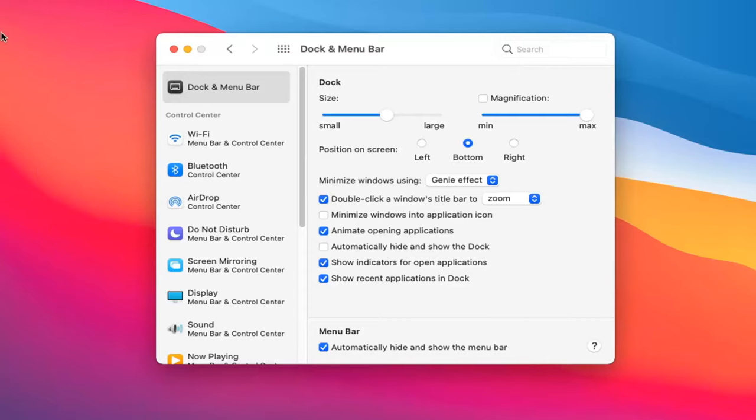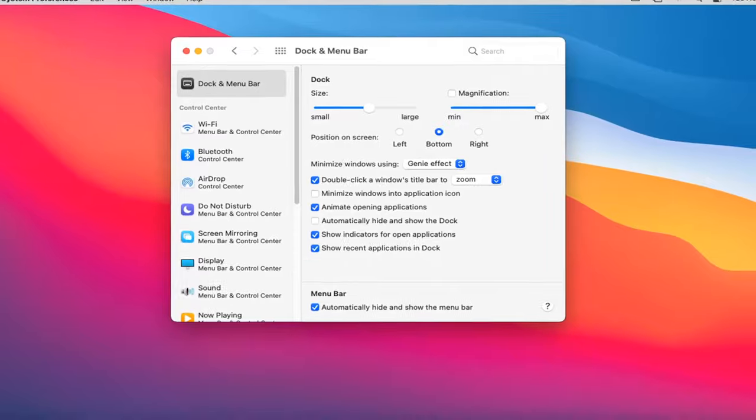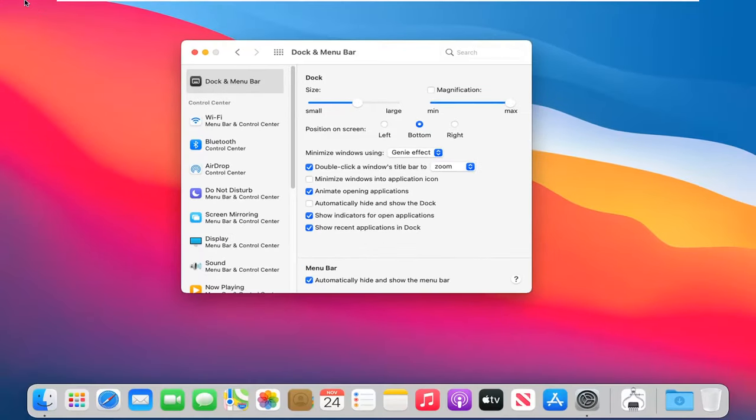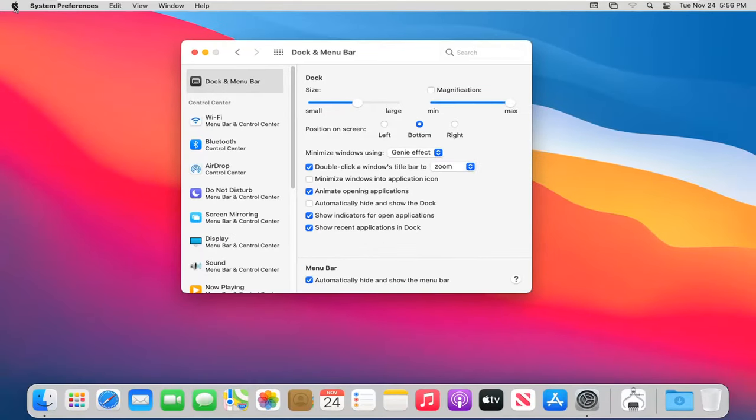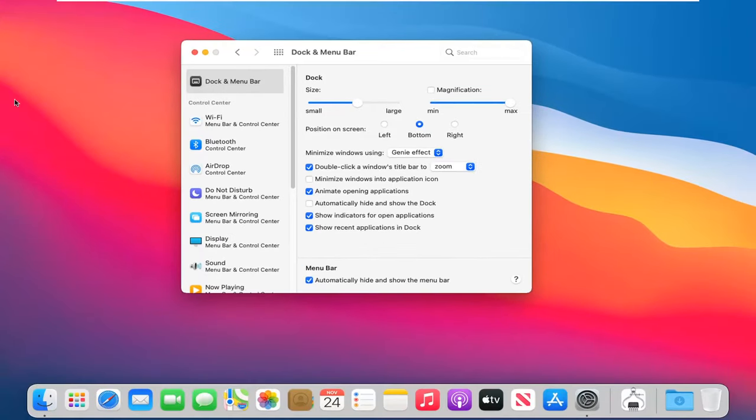However, if you drag your mouse over the top it will appear once again if you need to actually do anything up there. Otherwise it's just going to be hidden up at the top.